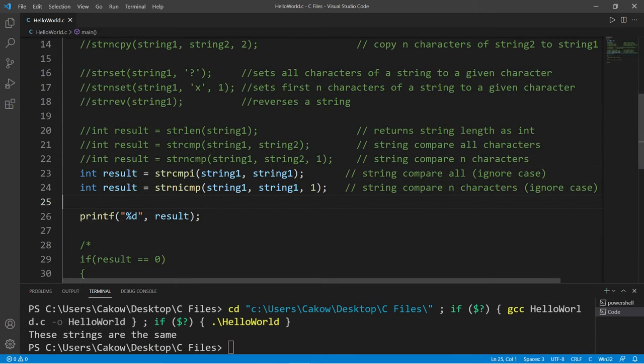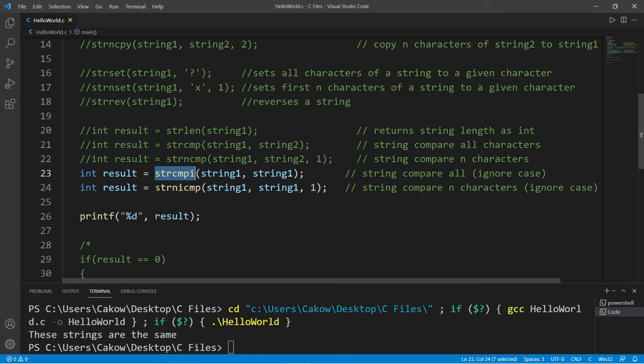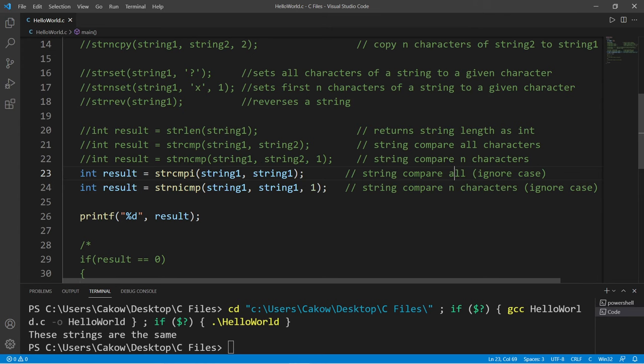There are two additional versions of strcmp and strncmp: they are stricmp and strnicmp. So these will do the exact same things, except they ignore case sensitivity.